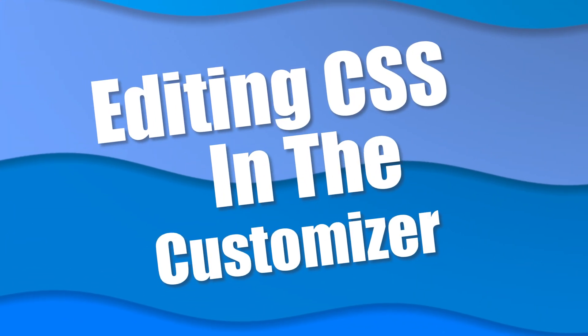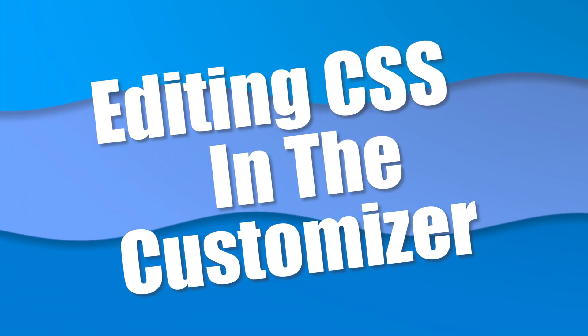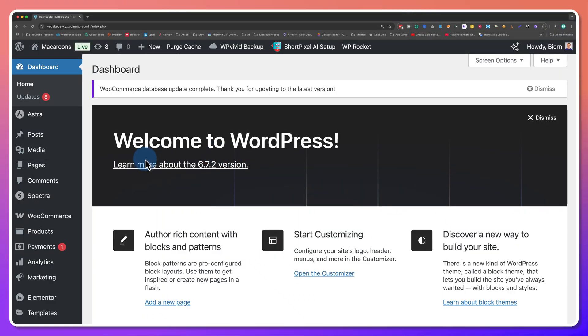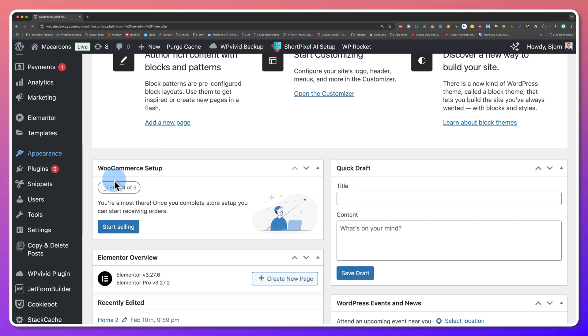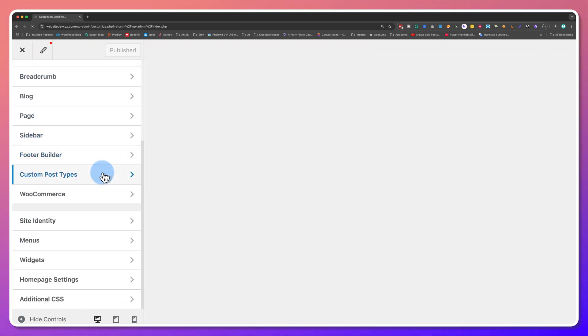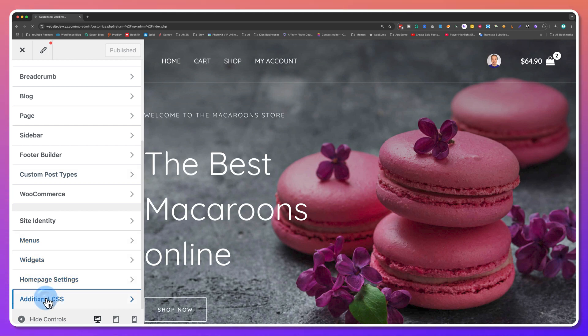Next, editing CSS in the customizer. CSS stands for cascading style sheets — this is where the appearance or style of everything on your website is defined. Large and complex themes may have multiple CSS style sheets, but most have only one, and it's called style.css. If you want to add CSS code without editing the style sheet directly, you can do so in the customizer. Just go to Appearance and then click Customize. Once in the customizer, scroll to the very bottom and click on Additional CSS.